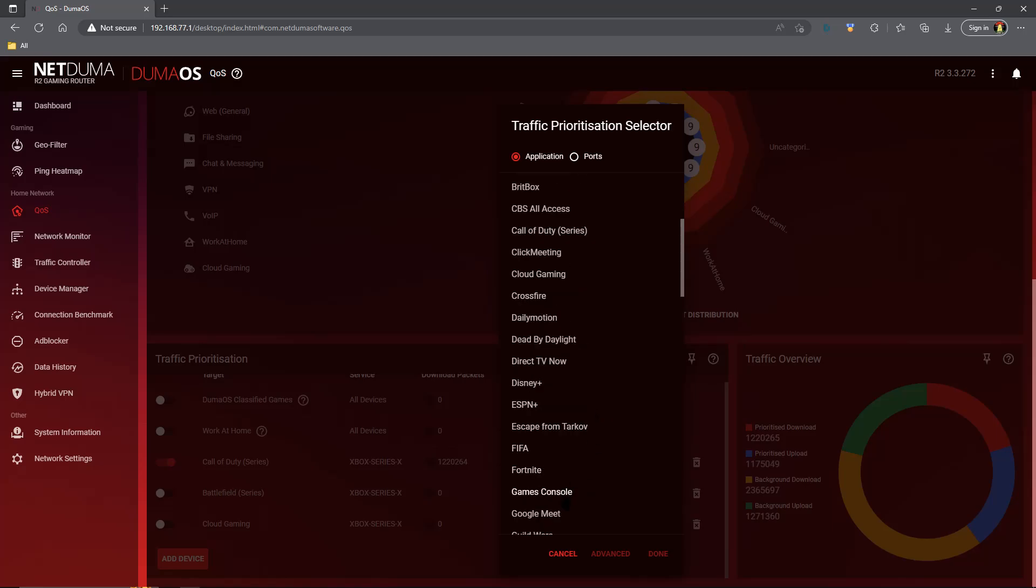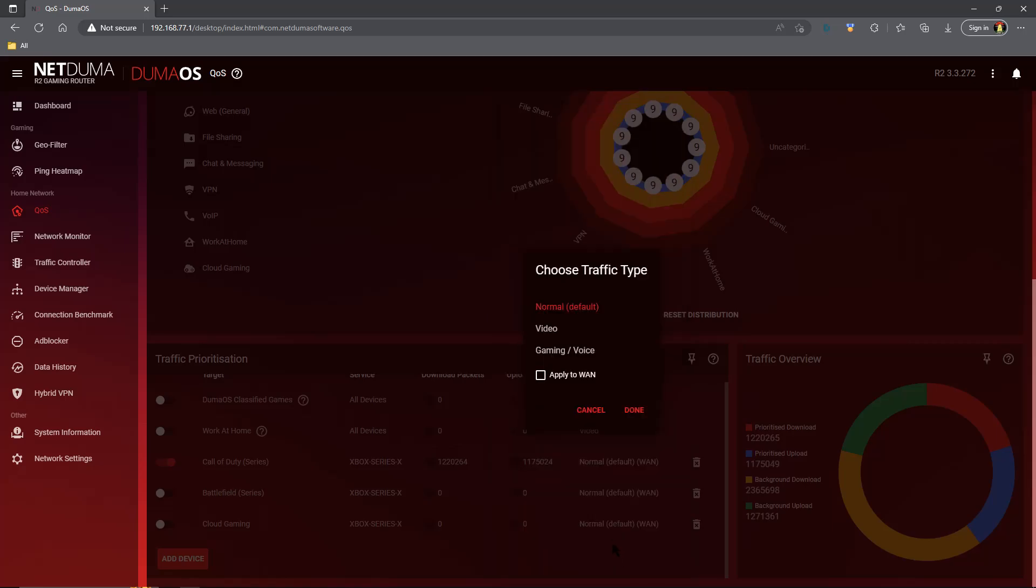We're going to scroll down and we're going to find games console and give it a click. Now some DumaOS routers have this advanced tab, others don't. If you happen to have the advanced tab we're going to use it. If you don't, don't worry about it, it's all good. So click advanced and you can see up top is normal default. Normal default stands for ethernet, so if you're running your console wired, this is the option you want.